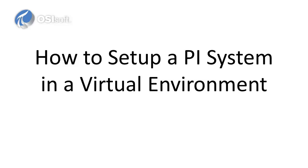Hi, this is Camille. I'm here with Gavin and today we're going to be demonstrating how to set up a working PI system in a virtual environment.